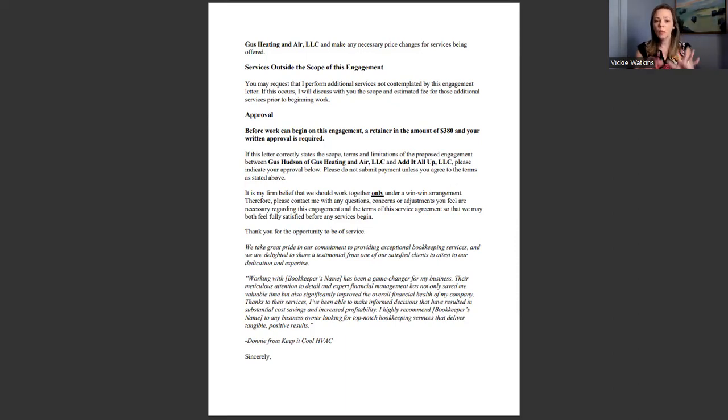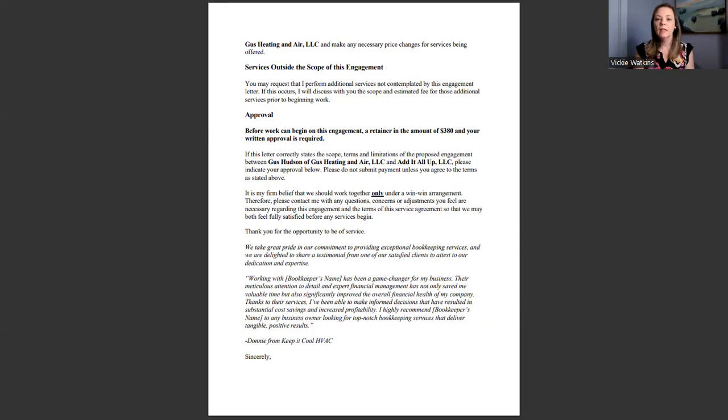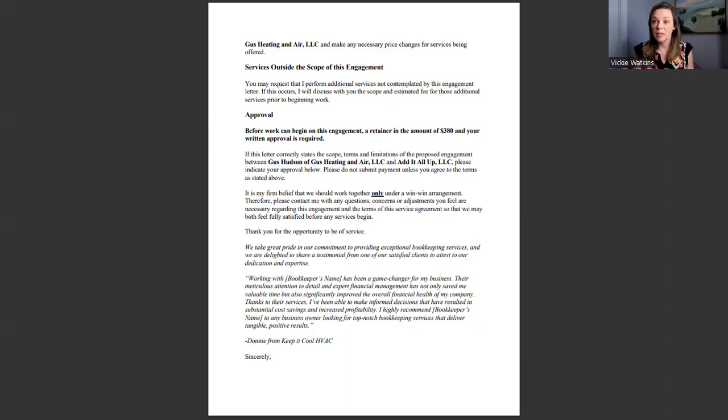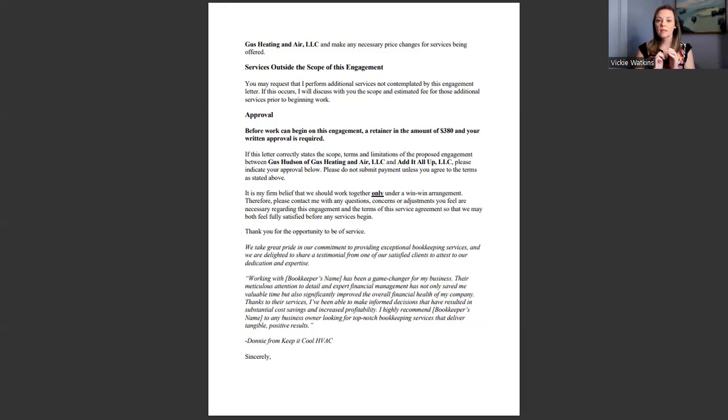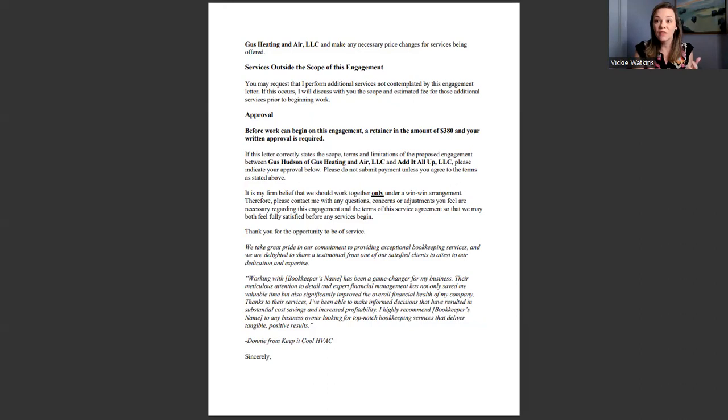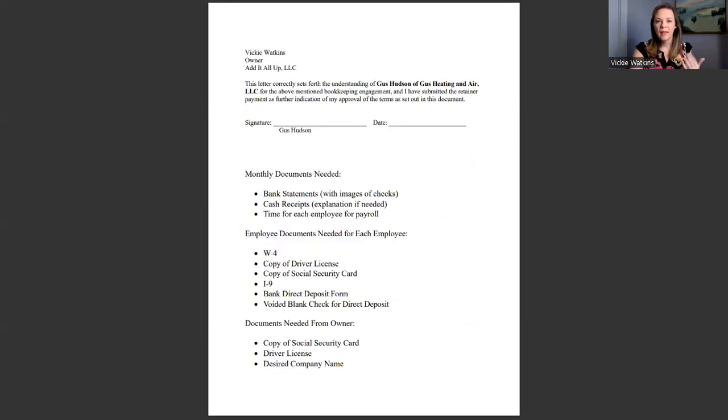One other thing that I have added in here that I really like that we all need to have on our engagement letters is a testimonial. I have come up with some really good language here about we take pride in our commitment to providing exceptional bookkeeping services, and here is a satisfied client, and then here is a testimonial from this individual. It's really cool if you can have a testimonial from the same industry. If not that's okay too, we just need a testimonial on this engagement letter. This is another way that we know our clients are going to see us. This is a way to build our trust with them and we might as well take advantage of them reading through the engagement letter to be able to say hey by the way this client is really satisfied with us and we have served them well, here's an example.